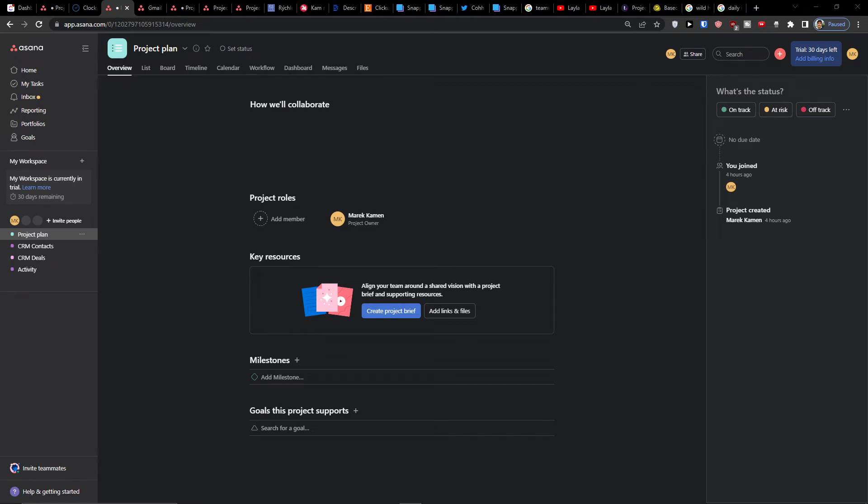Hey there guys, my name is Markus and in this video I'm going to guide you on how you can easily use a dashboard in Asana.